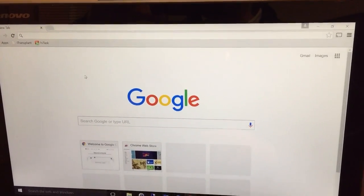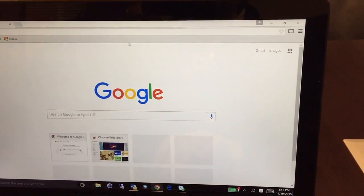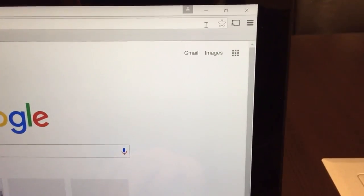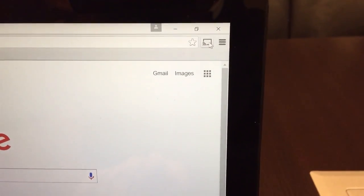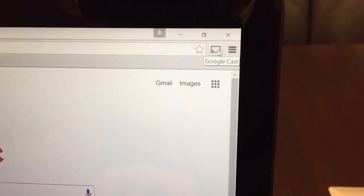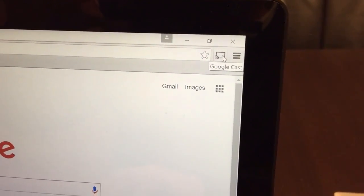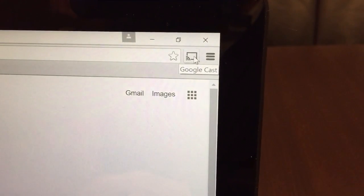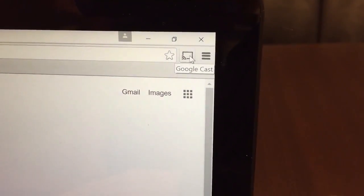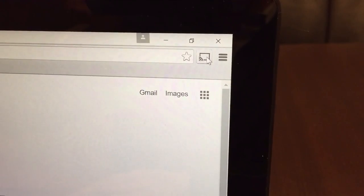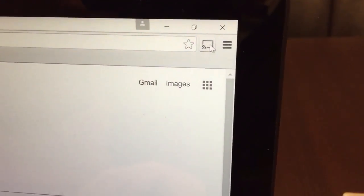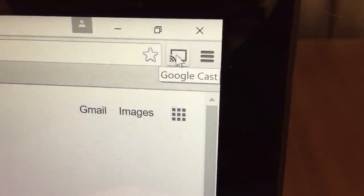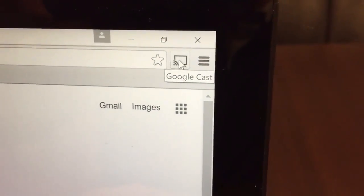Now before we're able to actually cast, we must have the Google Cast extension installed. I believe most of you have this installed, but if not, this is something that you have to manually download from the Google Play Store. Again, this is for another video, so we'll demonstrate that then, or just come see one of us and we'll actually install this for you and get it ready to go. But as long as you see this little icon right here called Google Cast, you're good to go.